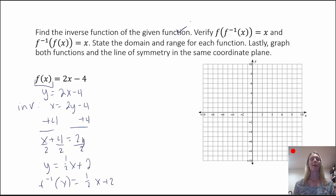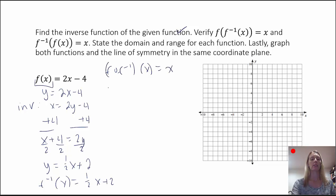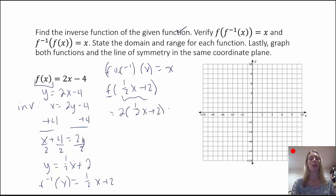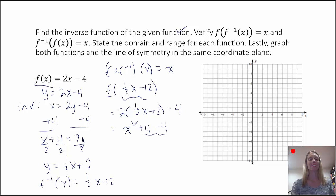Next, we want to verify the composite functions. We're going to look at f of f-inverse of x and make sure that it really does equal x. So this would be f of f-inverse, which is one-half x plus 2. Anywhere in the function f that I see an x, I'm going to replace it with one-half x plus 2. That gives me 2 times (one-half x plus 2) minus 4. Distributing the 2: 2 times one-half is 1, times x is x; 2 times 2 is 4, plus 4 minus 4 — the 4s cancel, we get x. So this works.